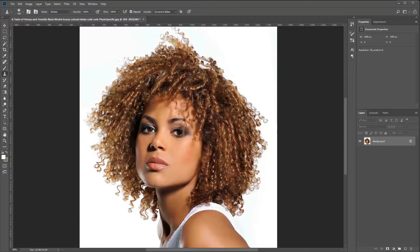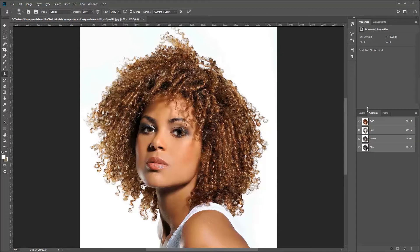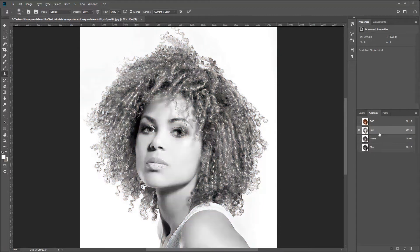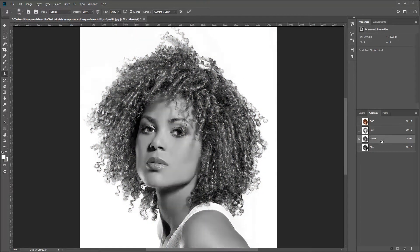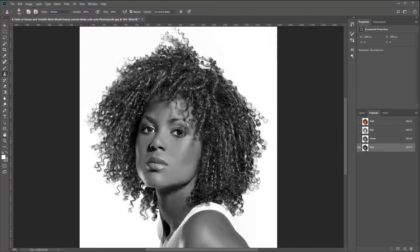Hello everyone. Today's tutorial is going to go over how to cut out hair in Photoshop using the channels. We're going to start by looking for contrast between the background and the hair. We want the most contrast and we don't really want to focus on the center area because that will all be cut away anyway.